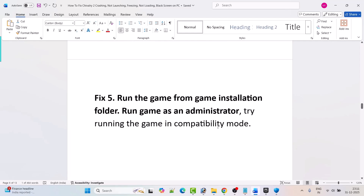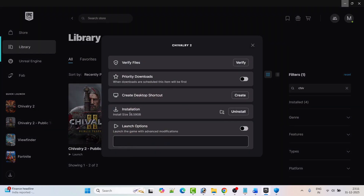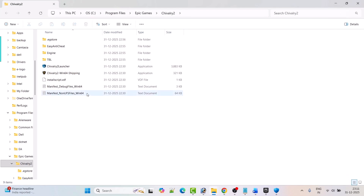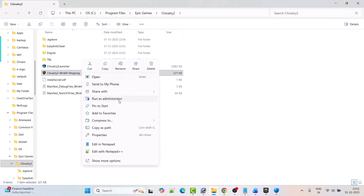Fix 5 is to run the game from the game installation folder, run it as an administrator, or try running in compatibility mode. Open Epic Games, click the three dots next to Chivalry 2 and click Manage. Next to installation, click the folder icon to open the game installation folder. Double-click the Chivalry 2 Win64 Shipping exe file and try to launch the game. If that doesn't work, right-click it and select Run as Administrator.